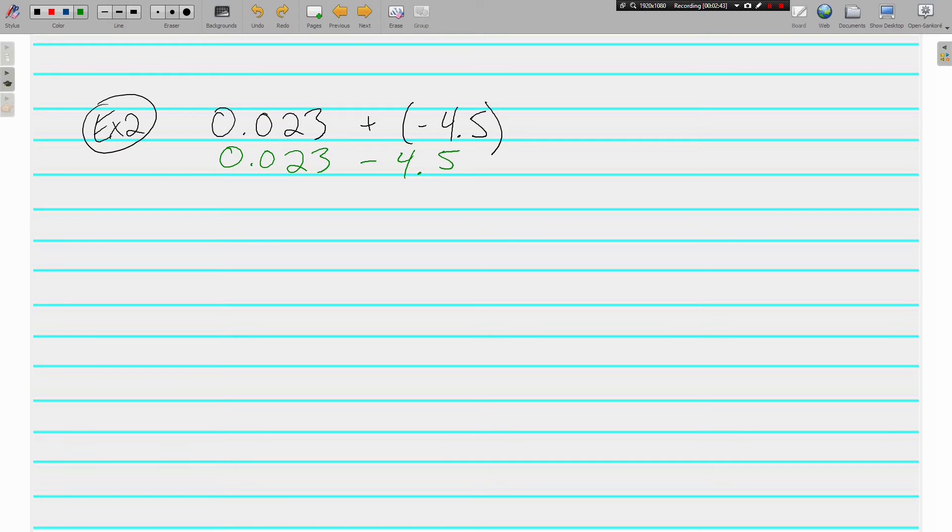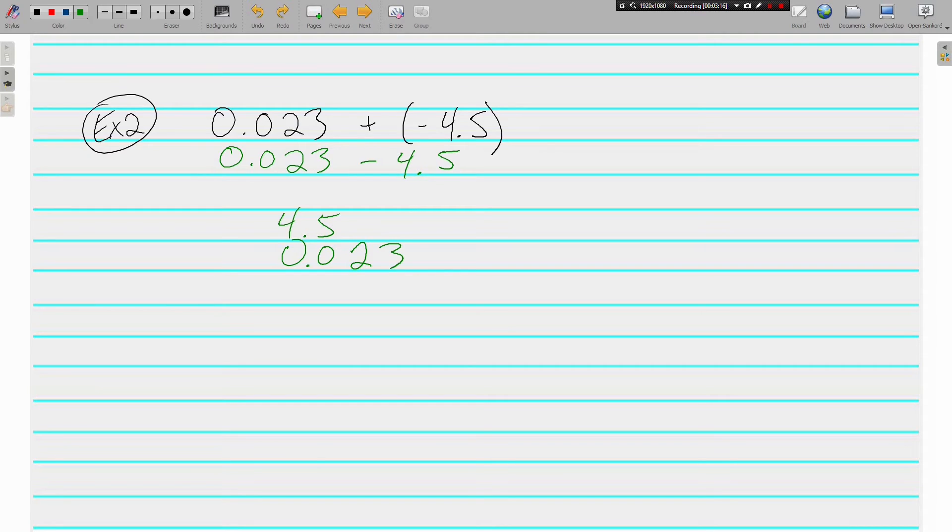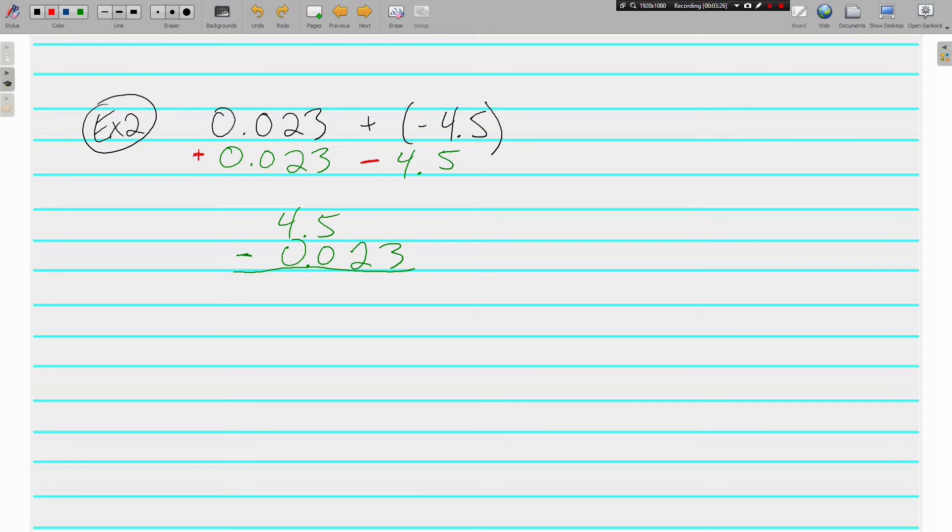I now know that I've got a positive and a negative that I'm dealing with. So I'm going to be subtracting my numbers. The thing you have to make sure and remember is to keep the bigger one on top. 4.5 is a stronger number than 0.023, so it has to go on the top when I'm subtracting. And again, the reason I'm subtracting is because I have different signs. Different signs subtract and use the stronger sign.